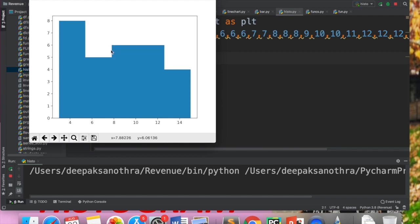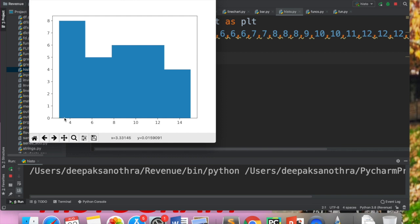Bins equal to 5 means it has divided the data into 5 intervals. So we have intervals: 3 to 5, then 5 to 8, 8 to 11, 11 to 13, and 13 to 17. Within those ranges there are bars. This is basically the frequency — the most frequency is in the middle range and the lowest count is in the higher age range.